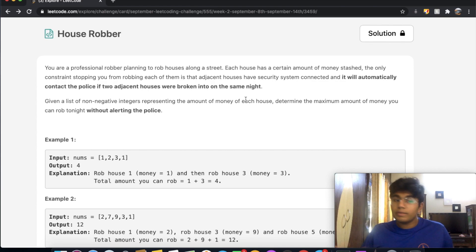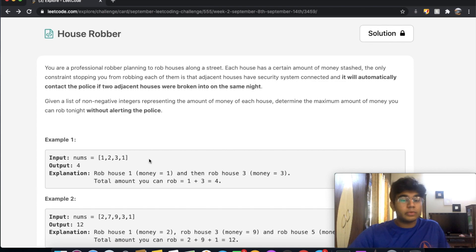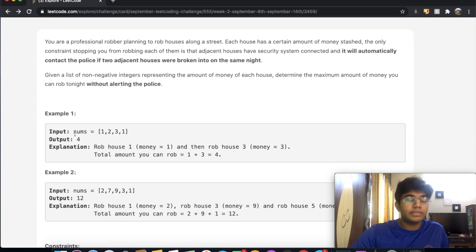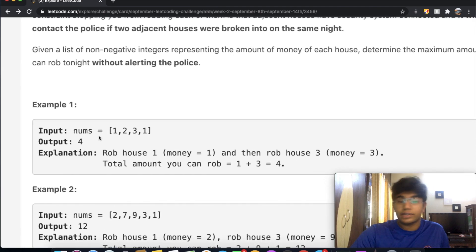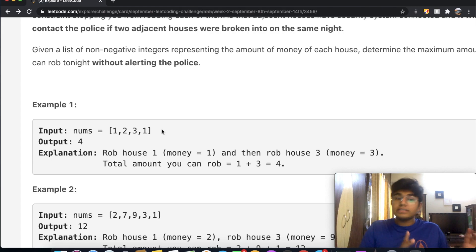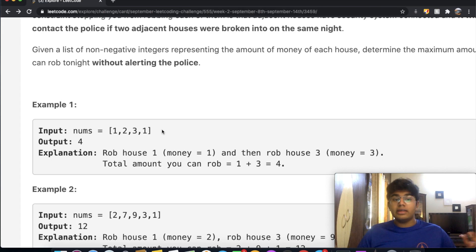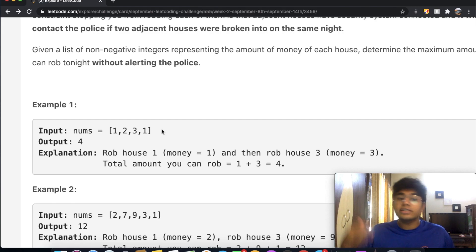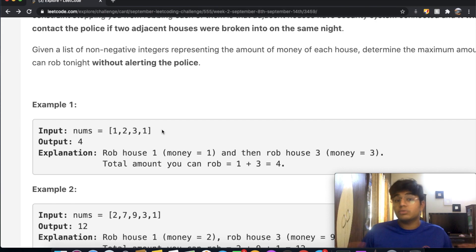So how can we actually approach this question? Let's take a quick example. We have the array one, two, three, and one. That means the first house has one dollar, the second house has two dollars, the third house has three dollars, and the fourth house has one dollar.